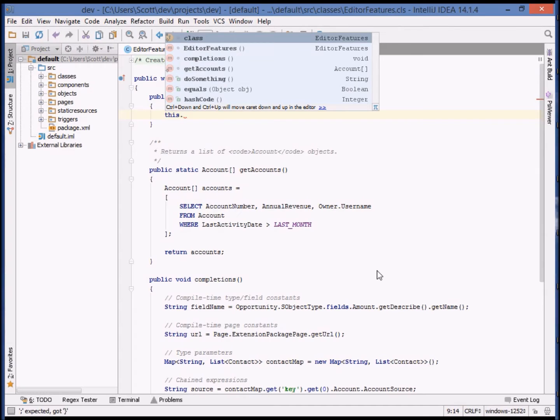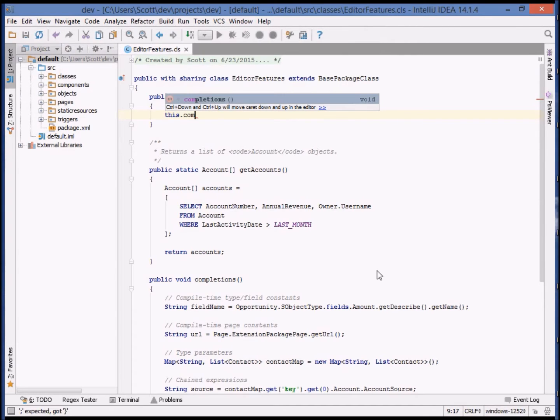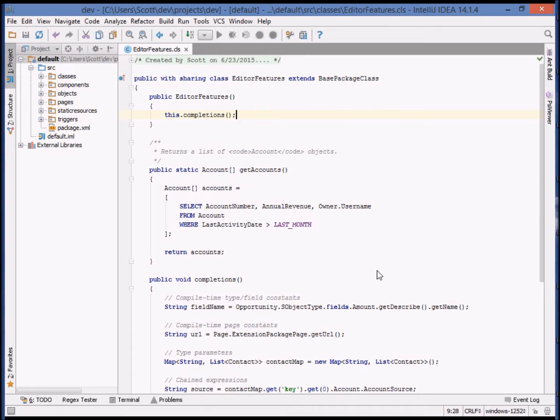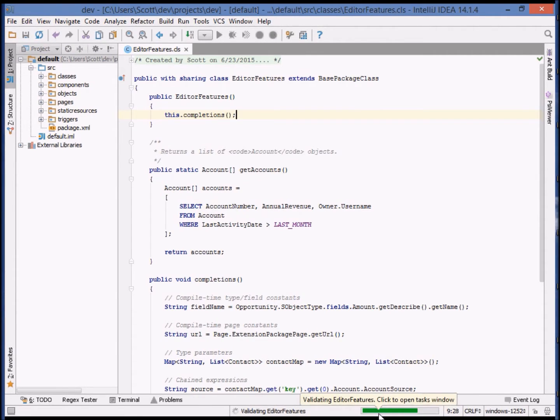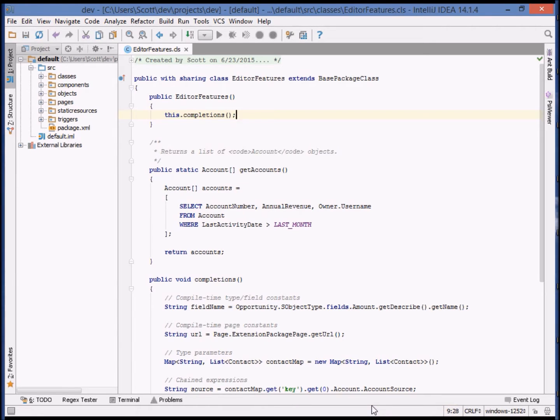However, if we make a change and rest for 2.5 seconds and the change is syntactically correct, at the bottom of the screen, you'll see a validation message. This is not saving to the org. It's just gathering any syntax errors.